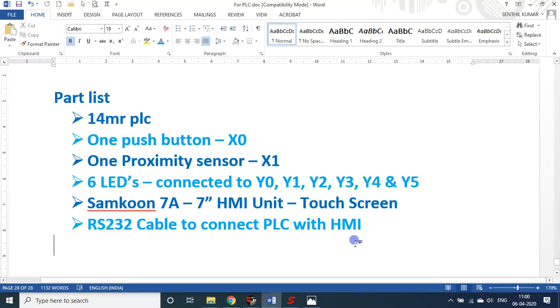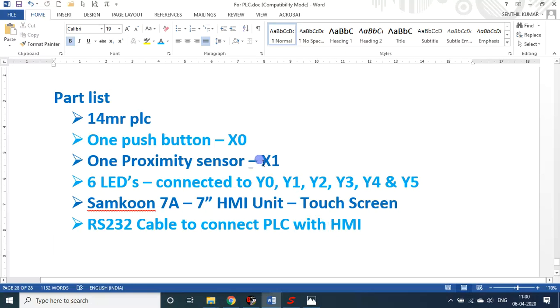Hope you understood about how we can link the HMI touch screen with the PLC and we can write and control the programs. So subscribe my channel if not. If not, please subscribe my channel and inform this to other faculties and students that they will also get some information through my sessions. Thank you so much.